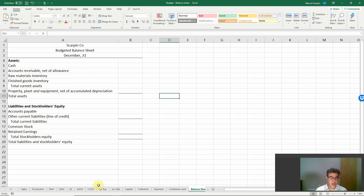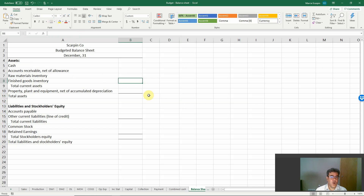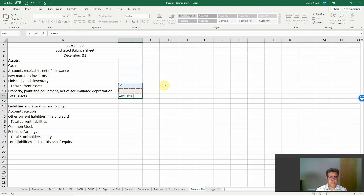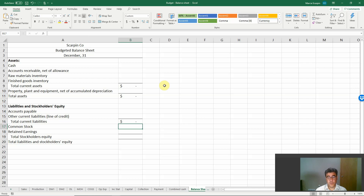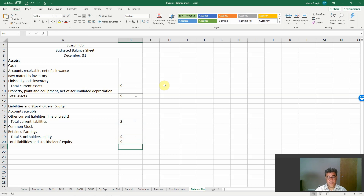Here we have all of our budgets that we worked on in our previous videos. The balance sheet we don't do monthly — we do it only at the end of our period, at the end of our year. It includes assets, liabilities, and stockholders' equity. Total current assets is the sum of our current assets. Total assets equals current assets plus property, plant, and equipment. Current liabilities is the sum of our current liabilities. Total stockholders' equity is common stock plus retained earnings. Total liabilities and stockholders' equity equals current liabilities plus stockholders' equity.